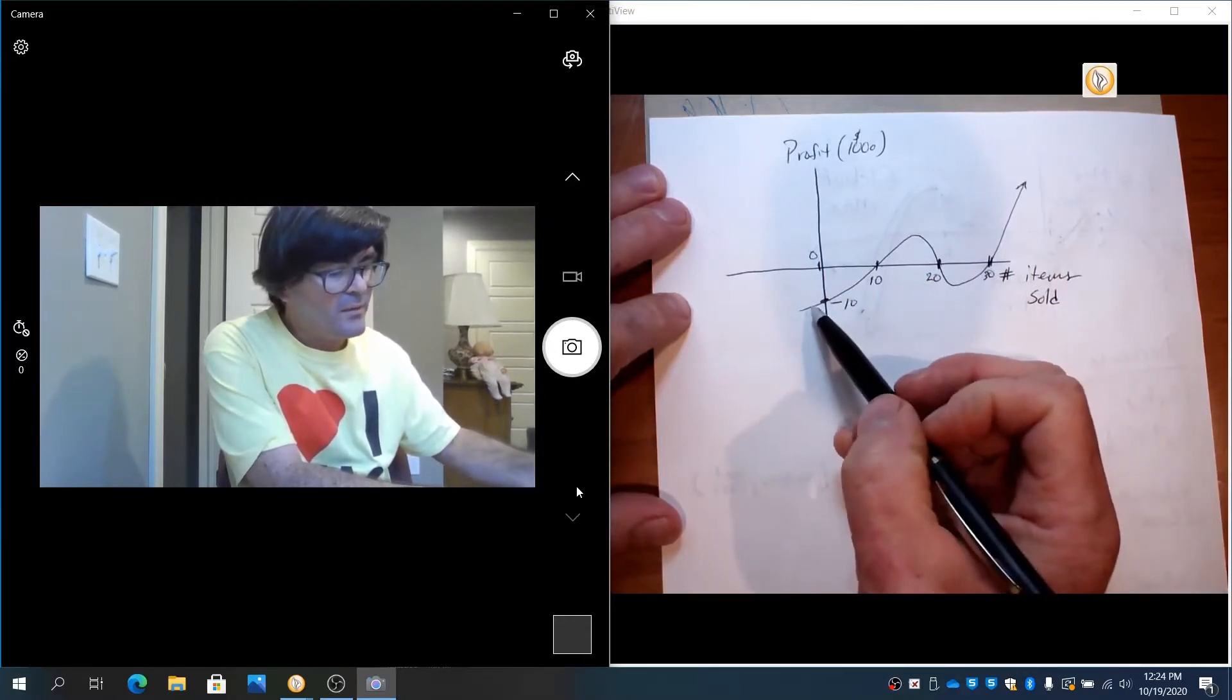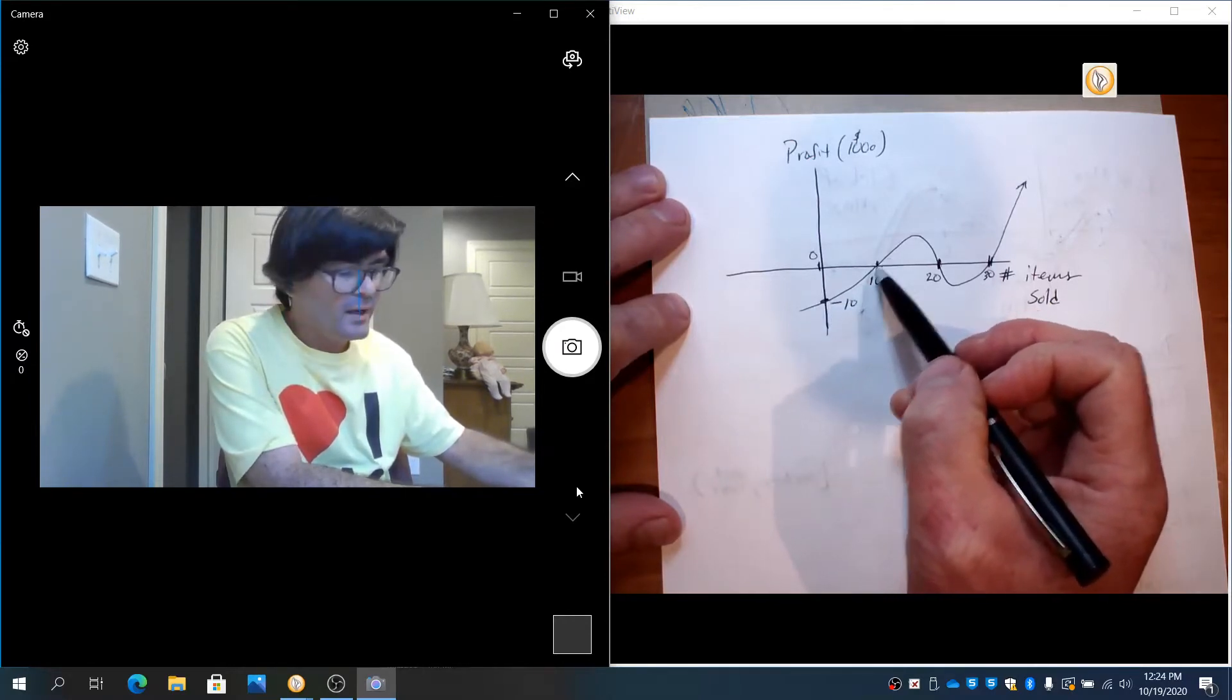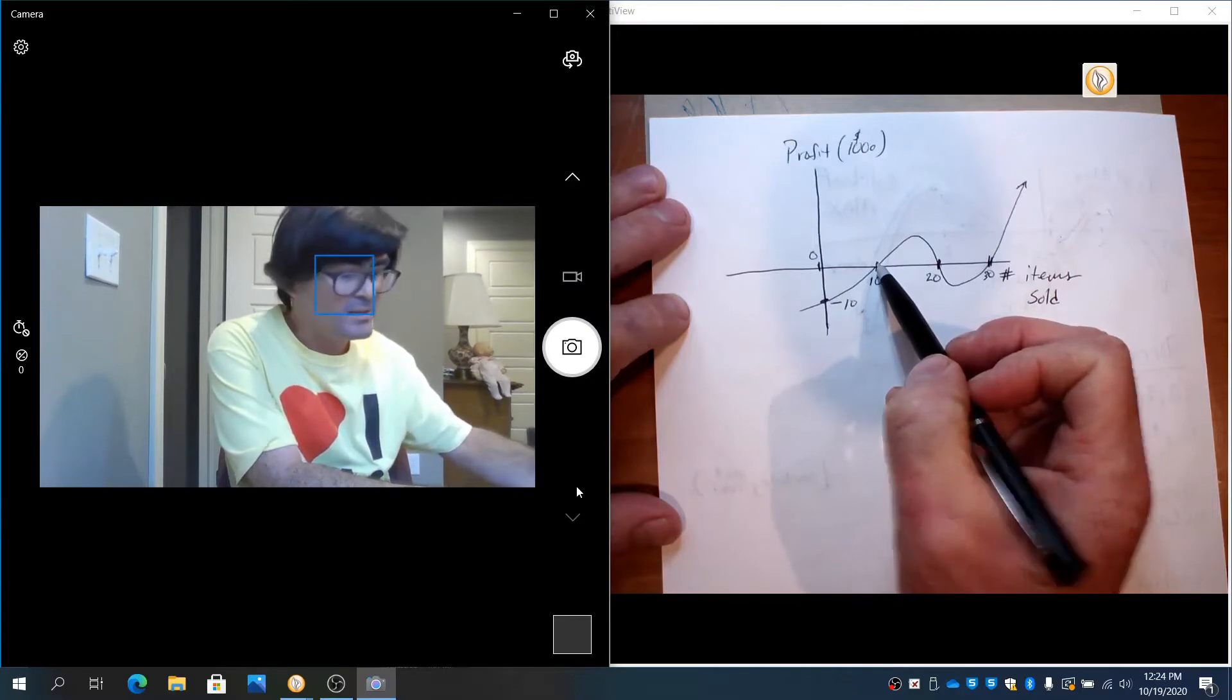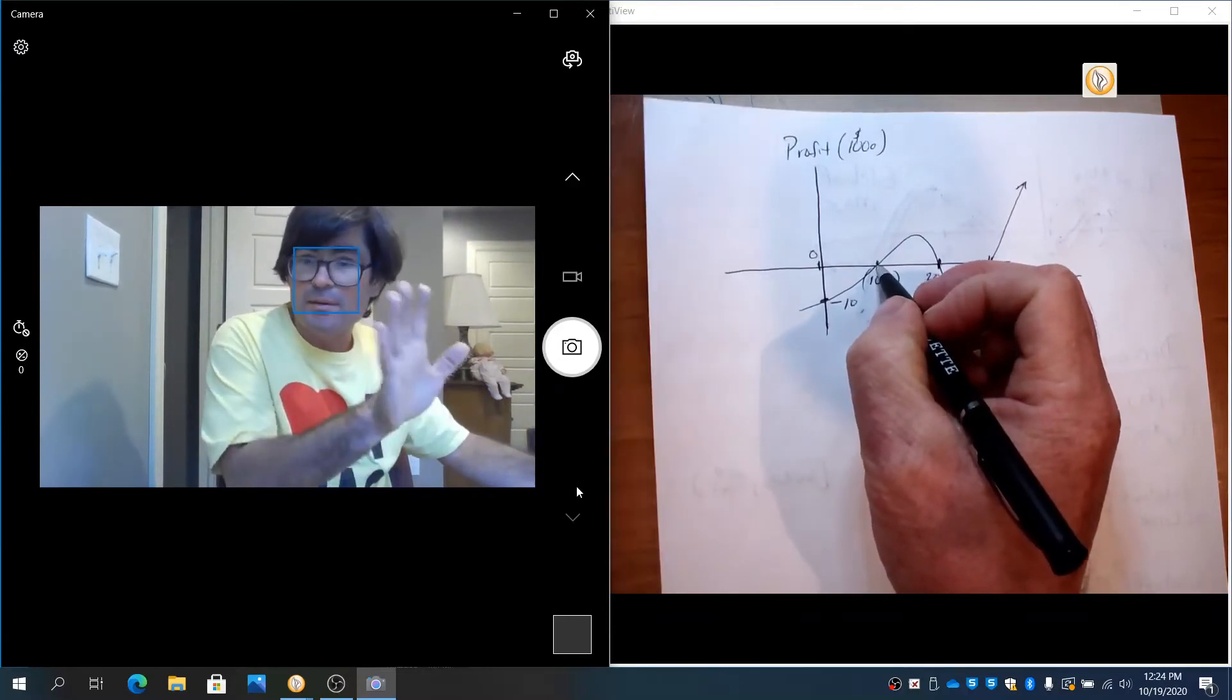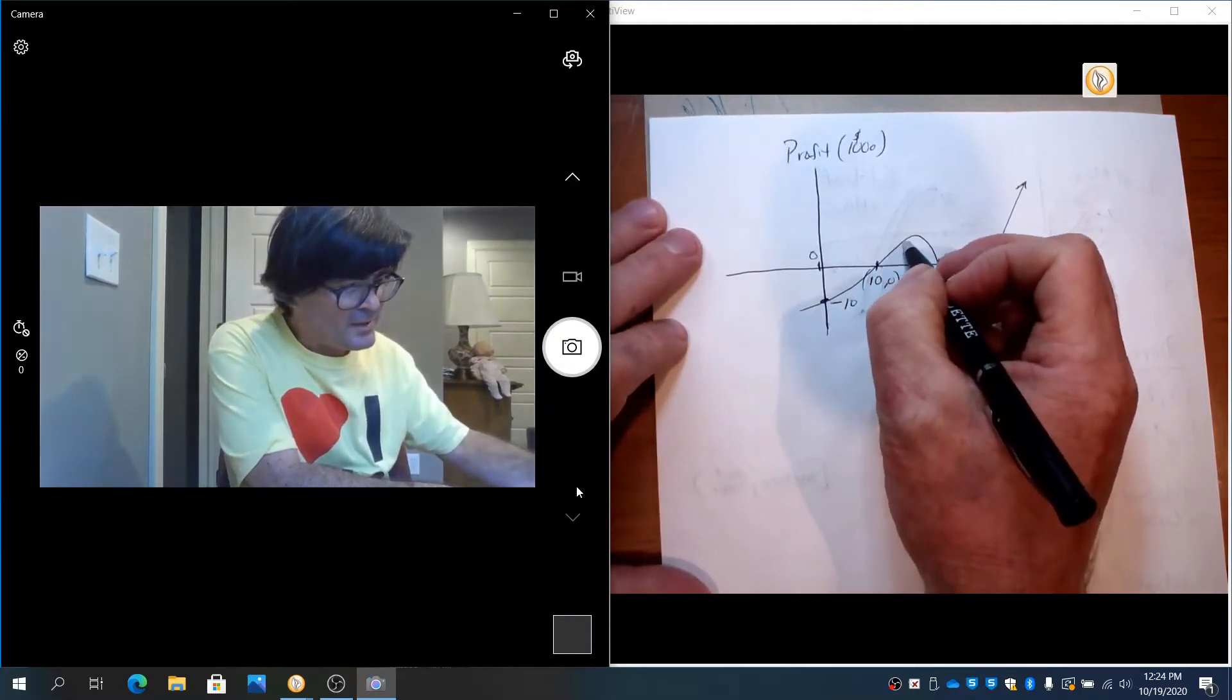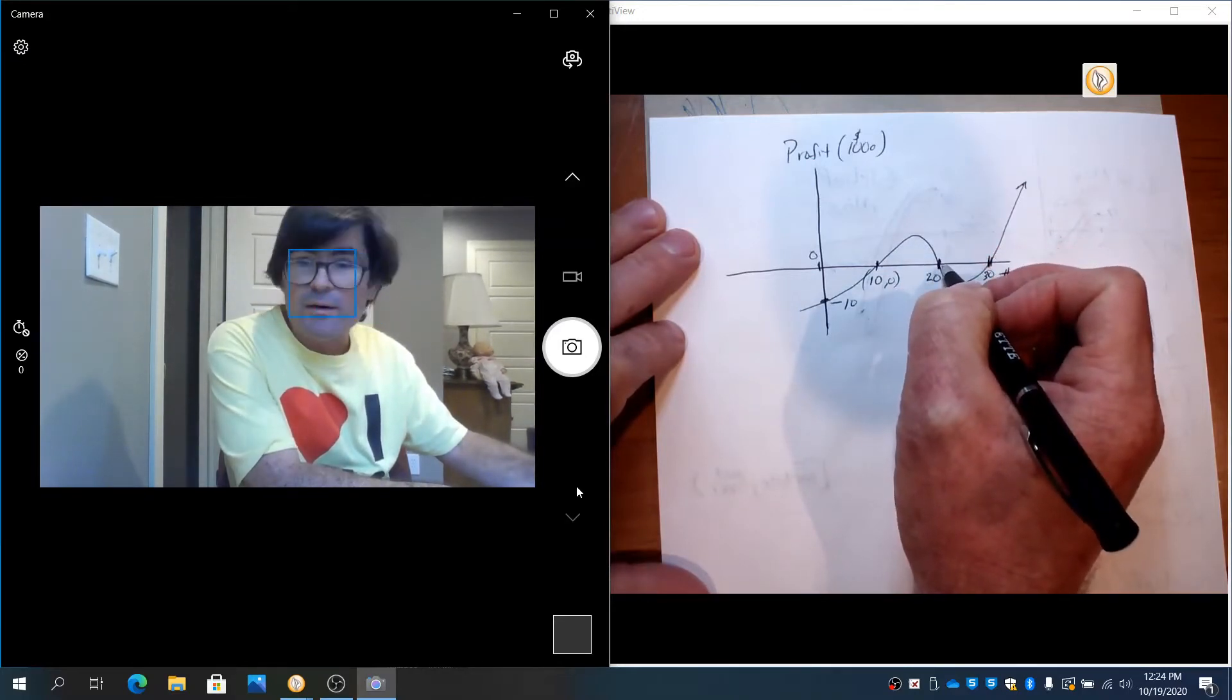You can see that my profit starts to increase as I sell more items. Once I get to 10 items sold, I'm at break-even because my profit is zero. If I set up the factory, sell 10 items and stop, then I don't lose money and I don't make money. The profit goes up, hits a peak, then starts to go down. You can see 20 items is another break-even point.